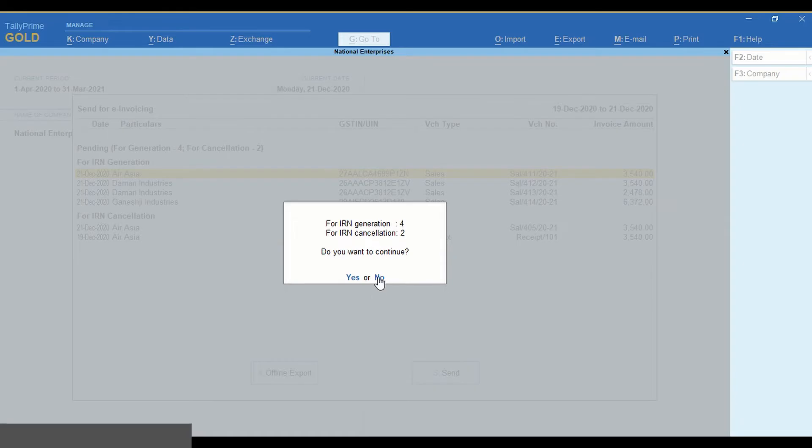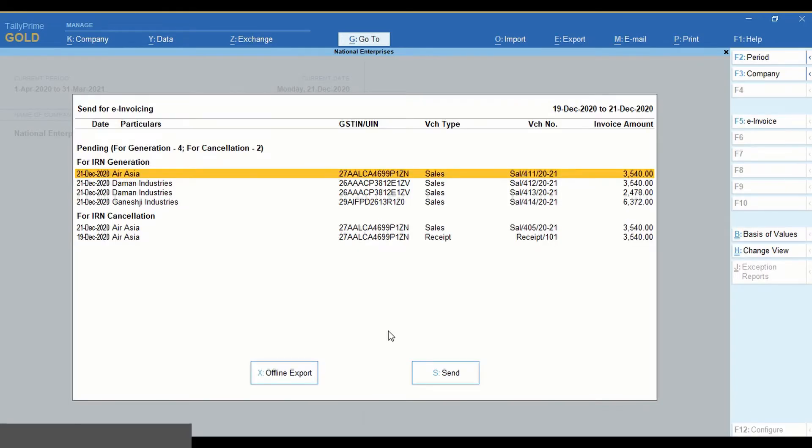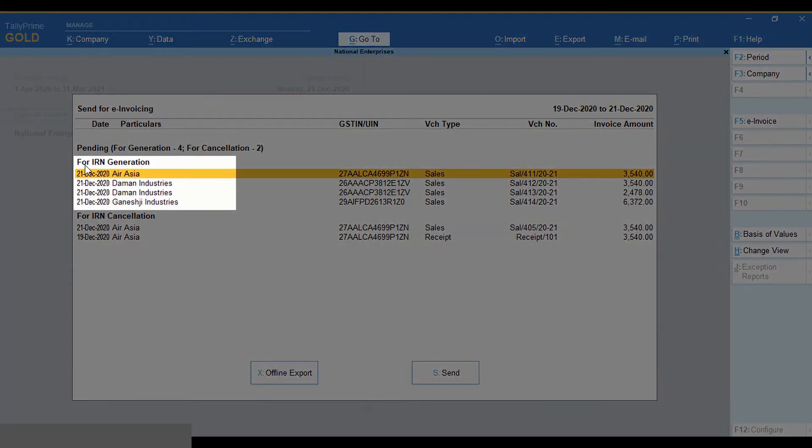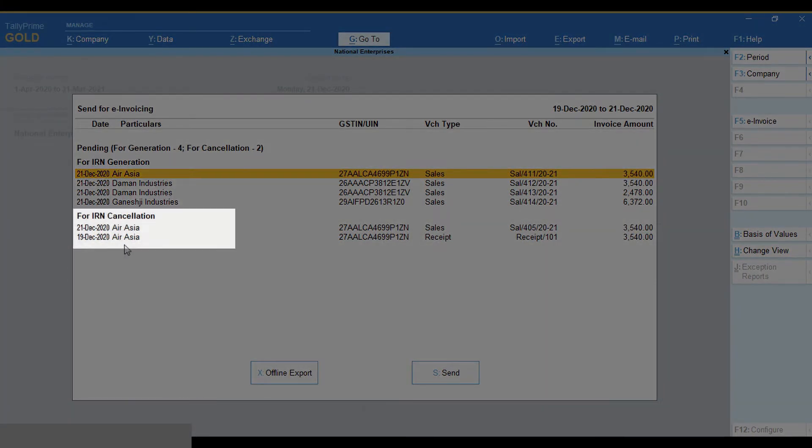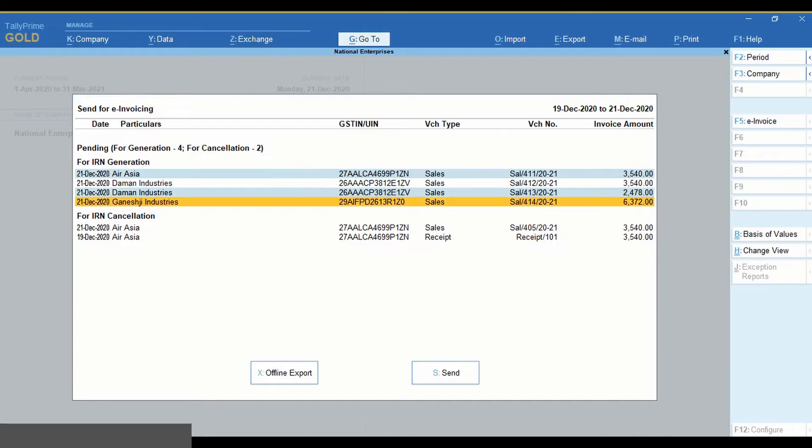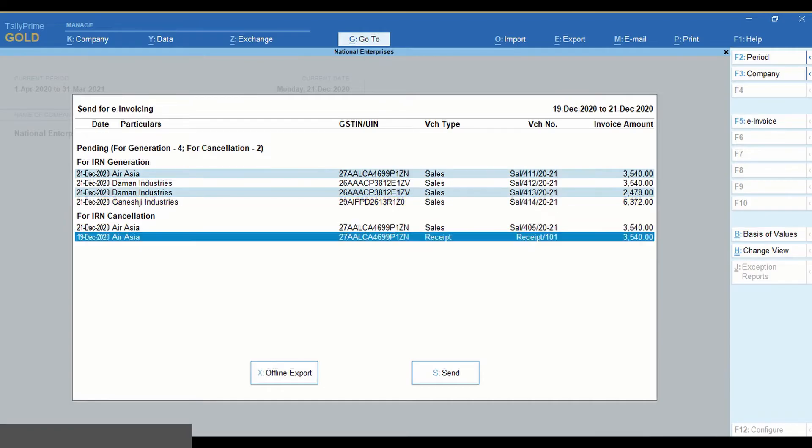In case specific transactions are to be sent, select the transactions under for IRN generation or transactions under for IRN cancellation. You can also select transactions across both categories.